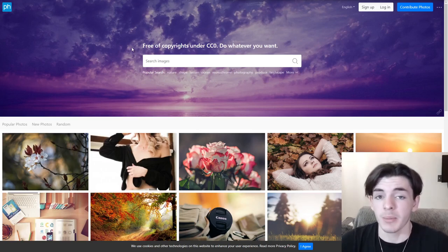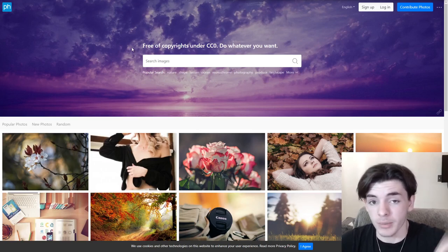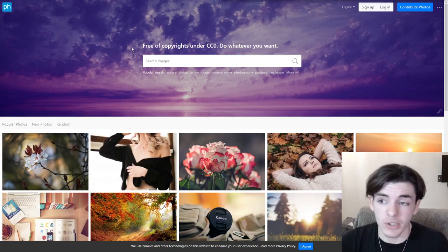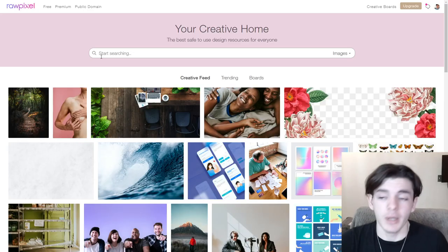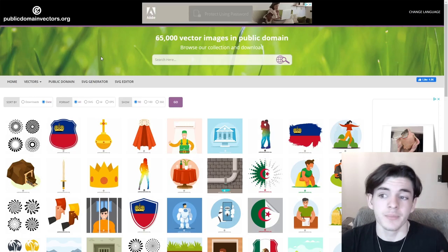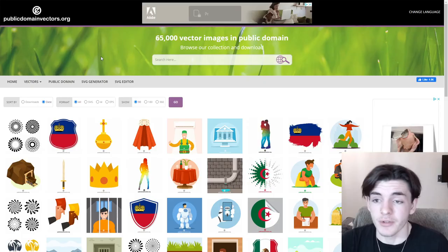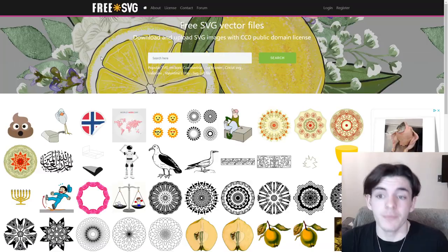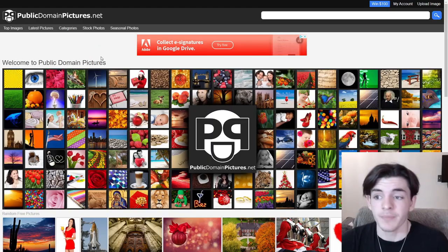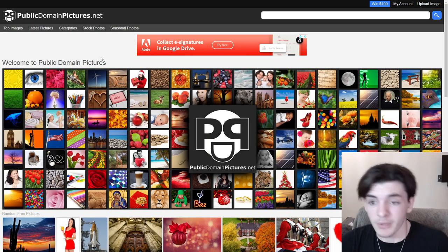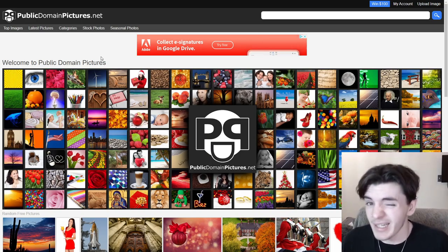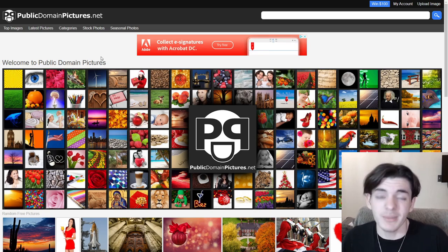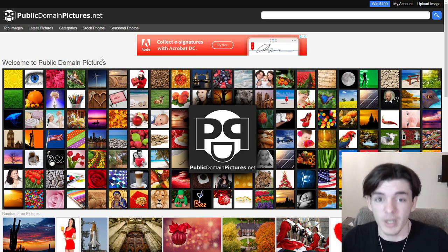Without spending an hour going over the sites, I'm going to go through them right now and put them all in the description. The five websites we're covering are Pixabay, Rawpixel, Public Domain Vectors dot org, Free SVG, and Public Domain Pictures dot net — all available for absolutely free.